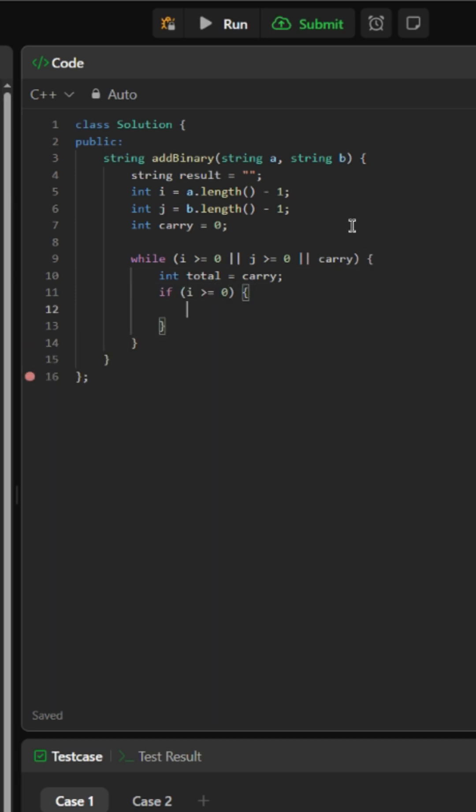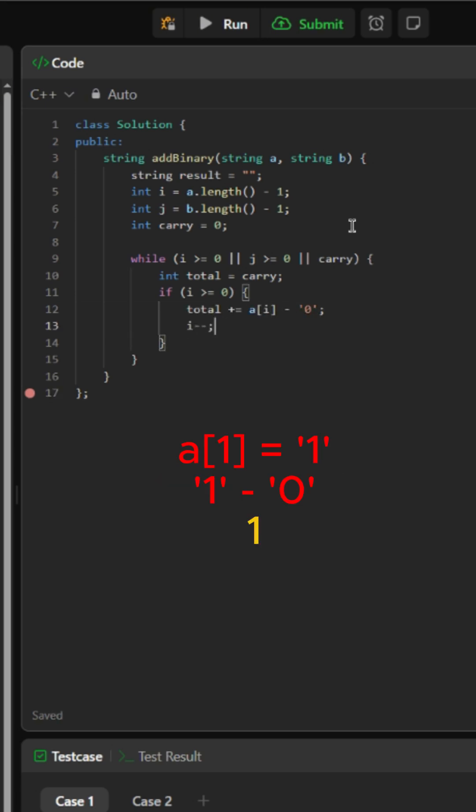We would create an if statement to check if the index for string A is still greater than or equal to zero. If it is, we will add the value of the character digit. The minus character digit zero is there to convert the character digit in that index into an integer.